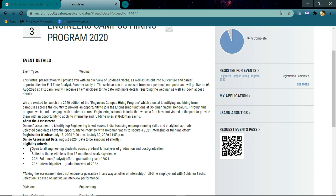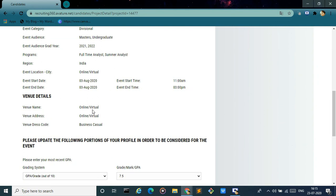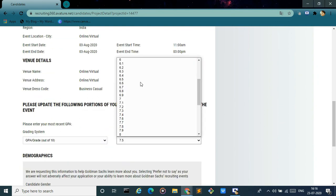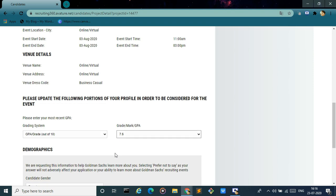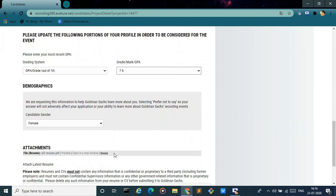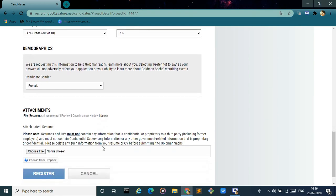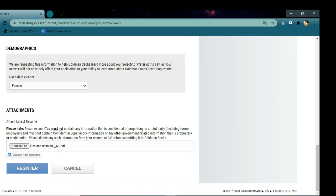Next, you have to enter your CGPA and then select your gender. Also, you can upload your resume here if you haven't done so before. After that, click on the register button.